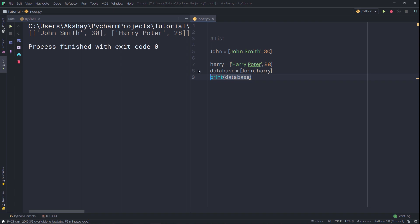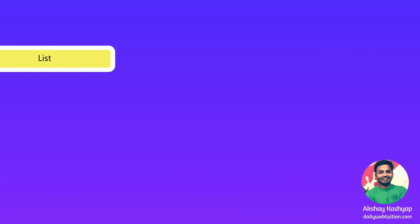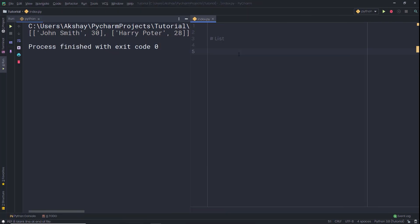Now let's take a look at some examples of lists. Since list is a type of sequence, there are certain things you can do with all sequence types. These operations include indexing, slicing, adding, multiplying, and checking for membership. Python also has built-in functions for finding the length of the sequence and for finding its largest and smallest elements.